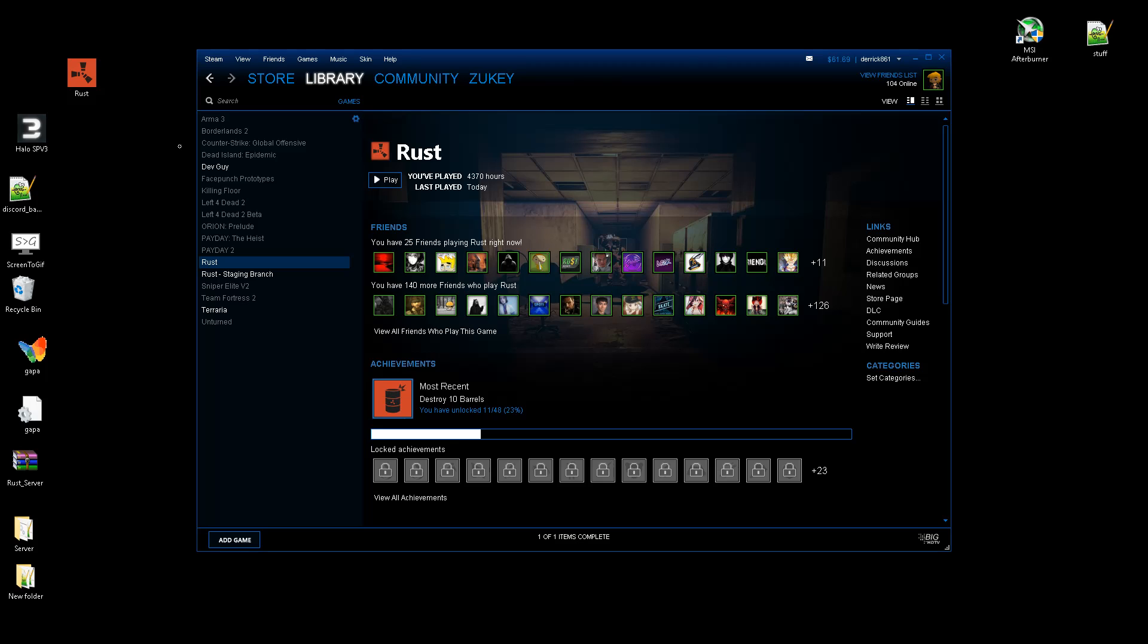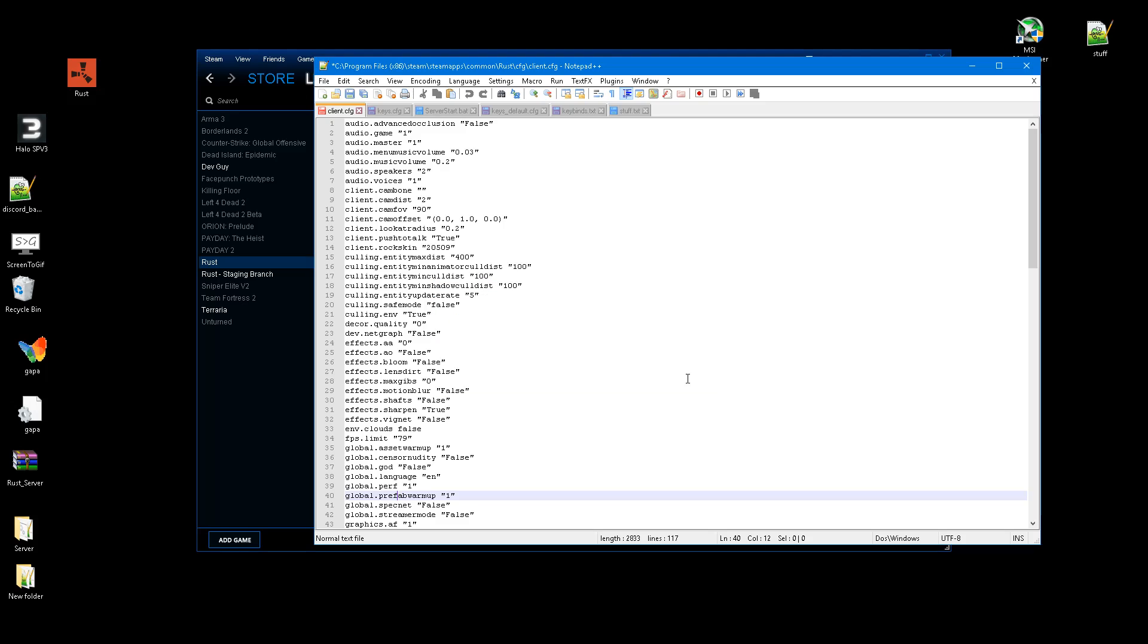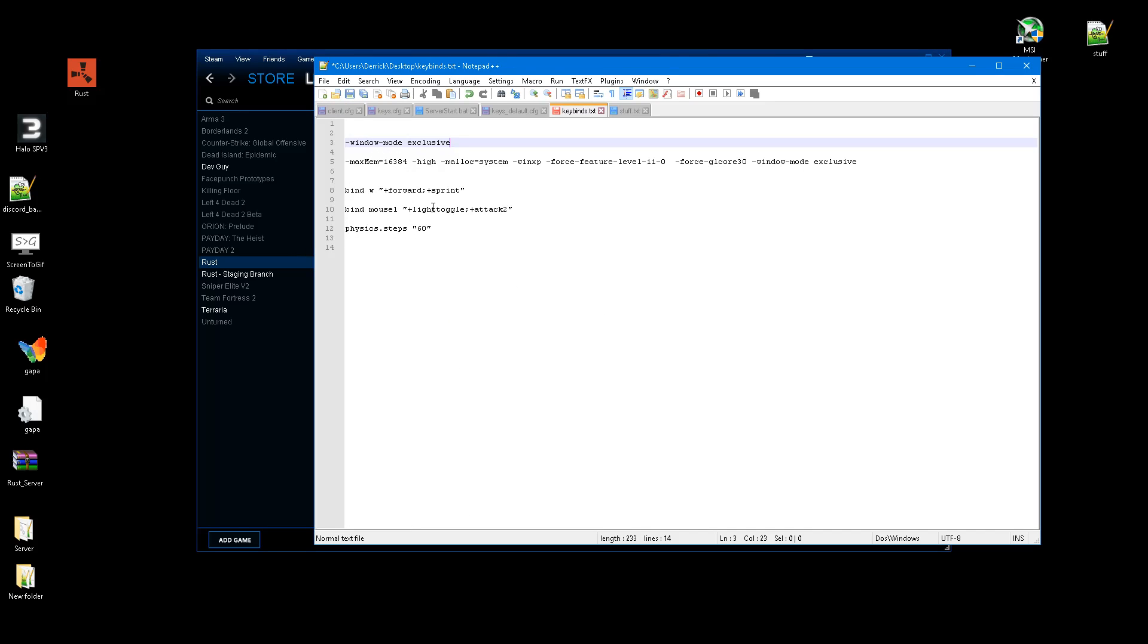Okay, so now there's a few helpful binds that I know about. So this one right here, bind W to forward and sprint. What this does is it makes it so you run all the time whenever you're hitting W, and that's very helpful because there's pretty much no point not to run unless you're trying to be quiet. But that's very situational, and you can crouch instead. It just eases up your muscles for your pinky, and it's one less thing to worry about.